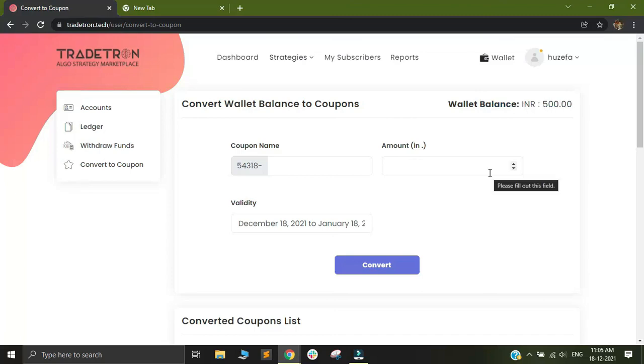I hope this video helped you understand the usage of different types of Tradetron coupons. Please feel free to ask us any questions if you have on support@tradetron.tech. We would be more than happy to help you out. Thank you.